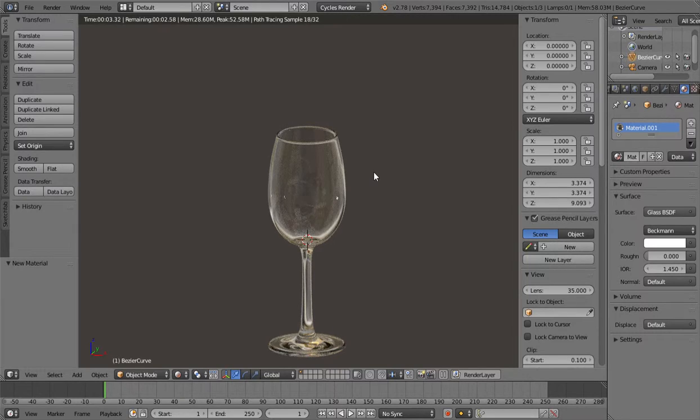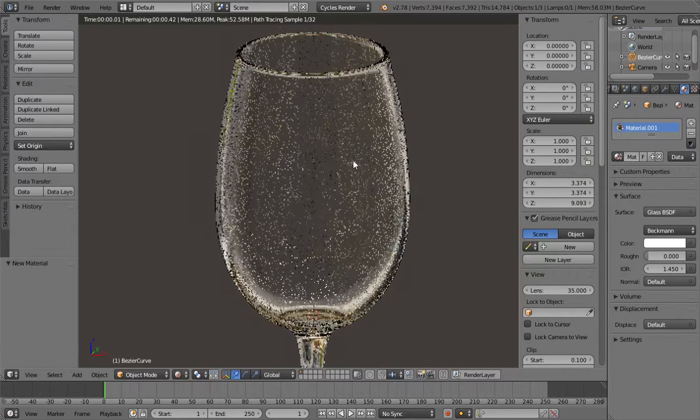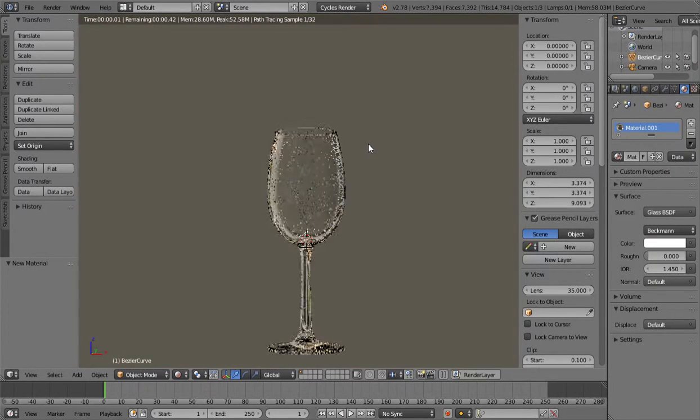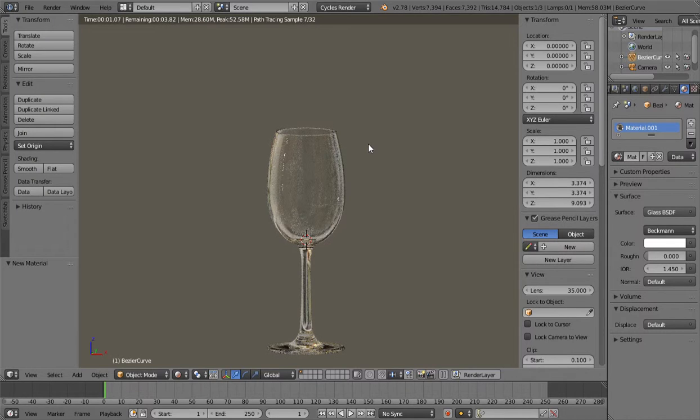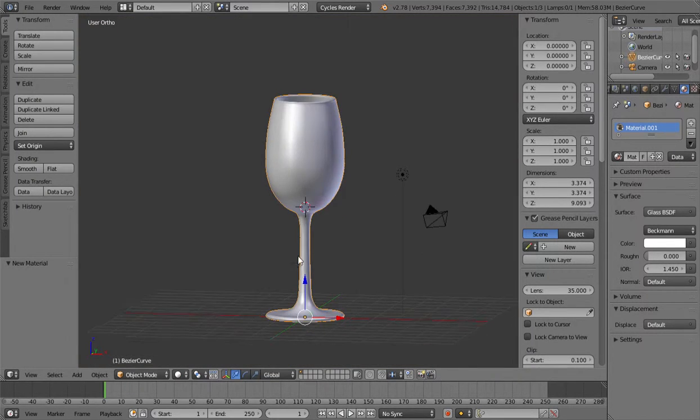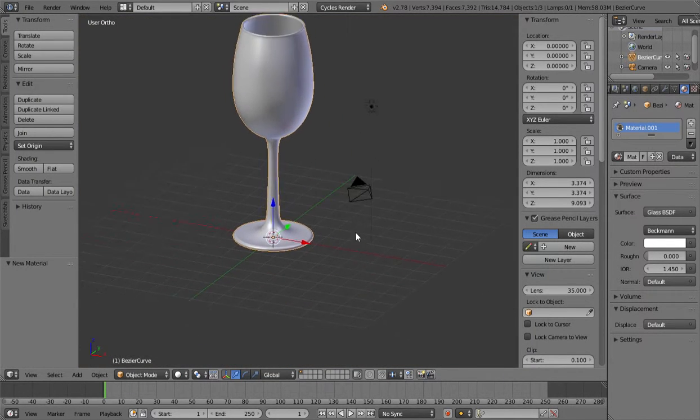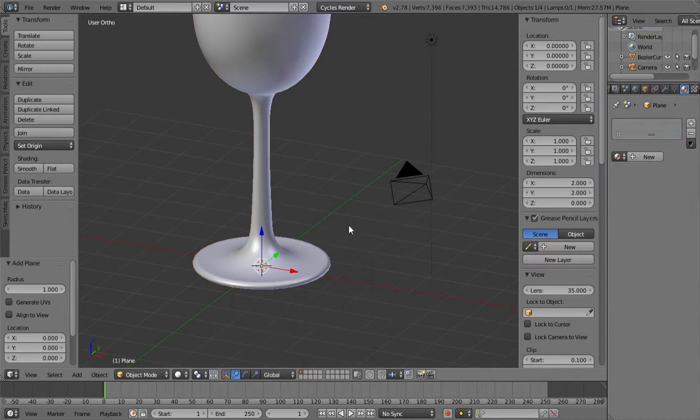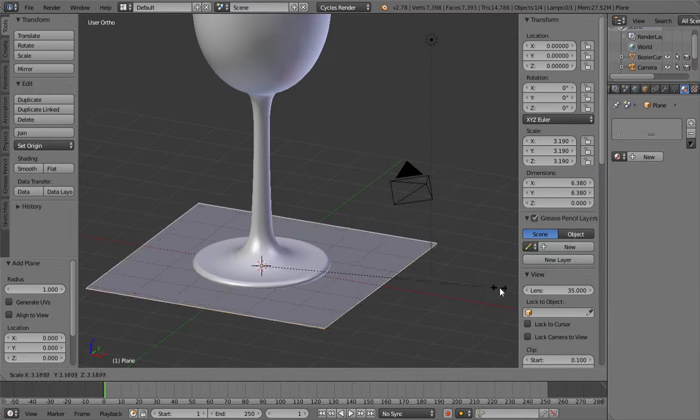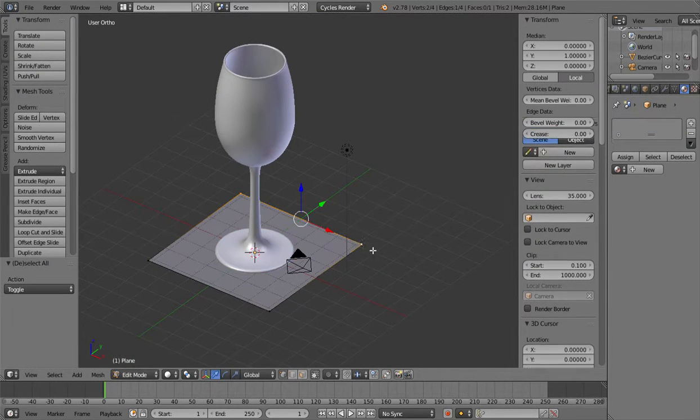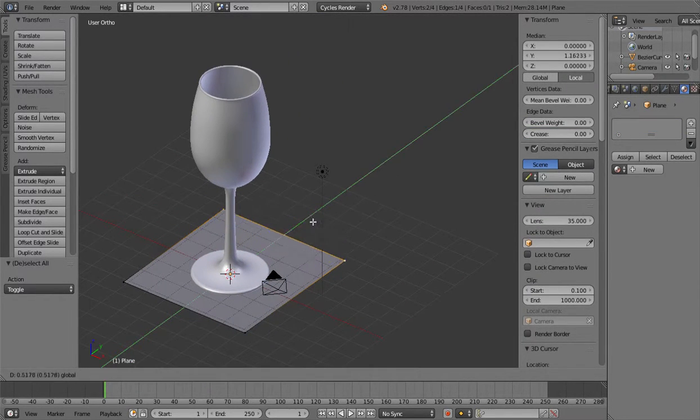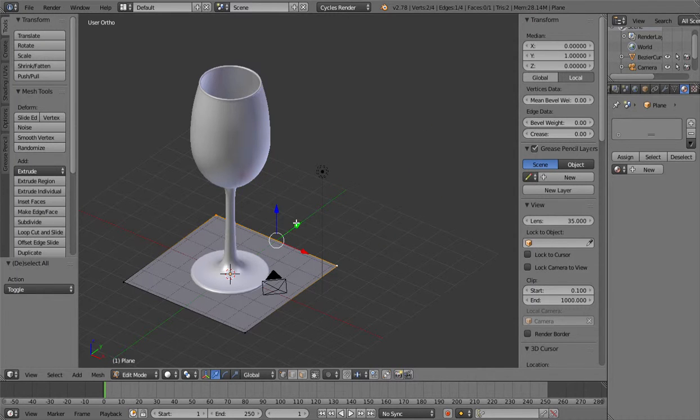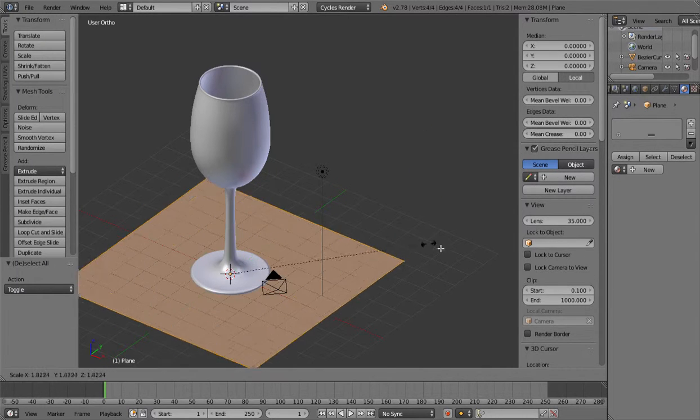And yeah, now we have a wine glass here. And maybe you want to add a plane to it. So add a plane.